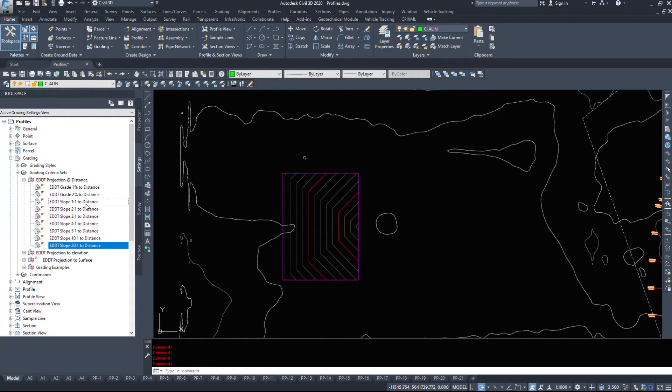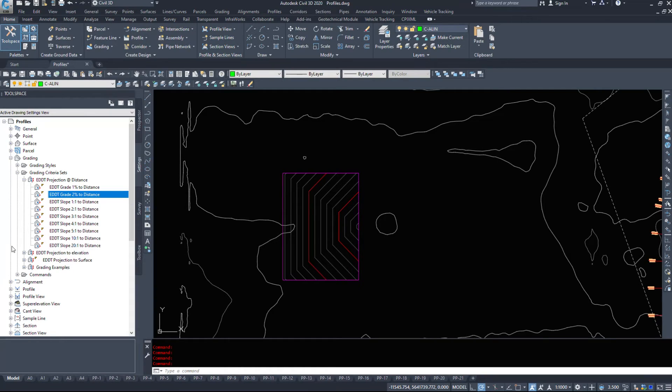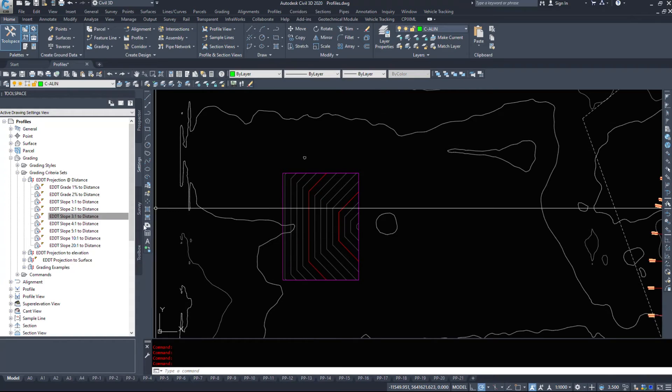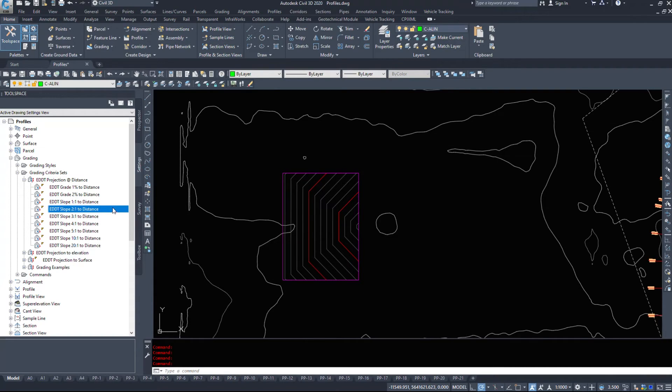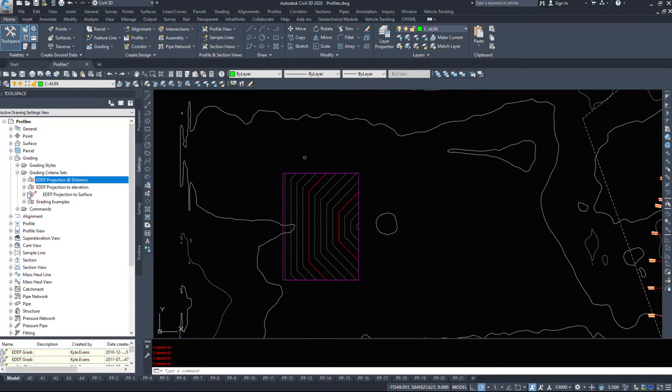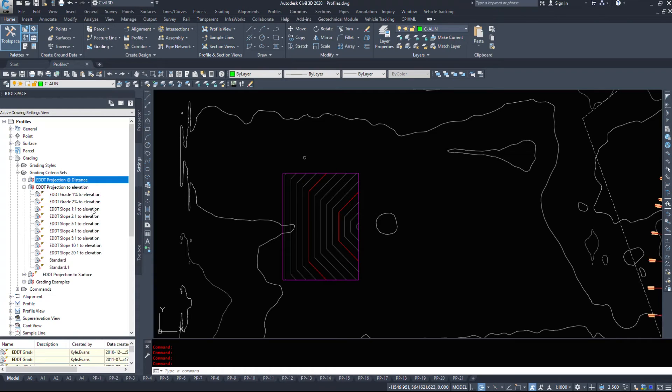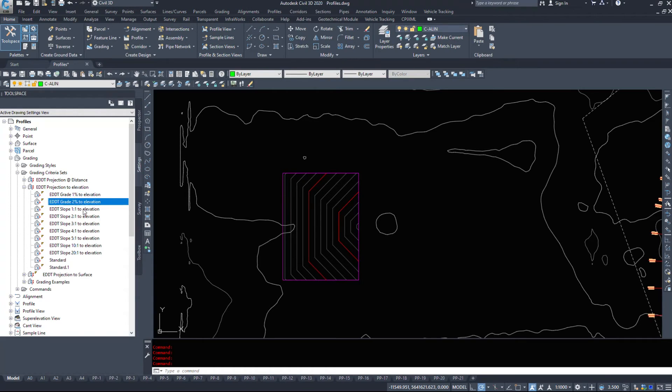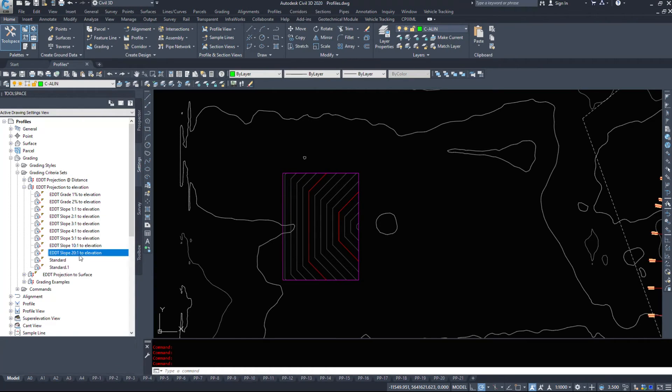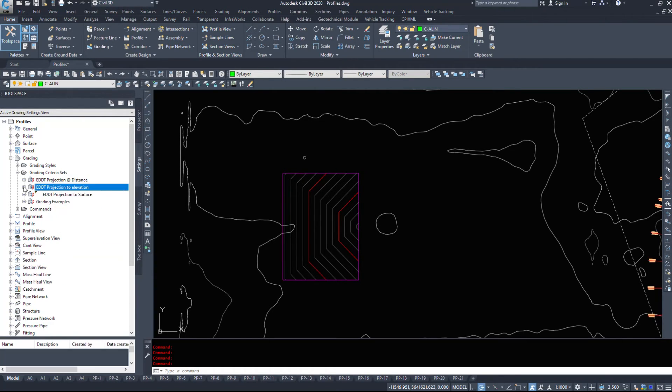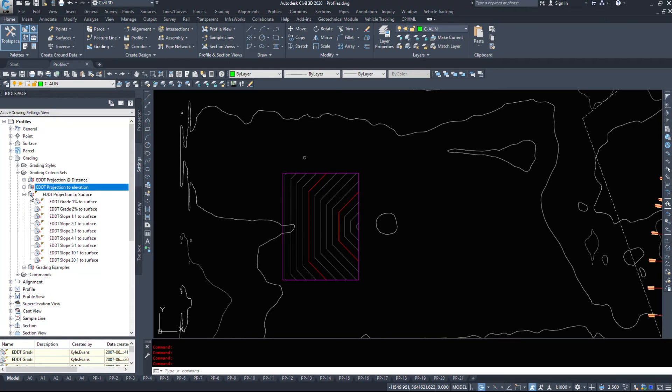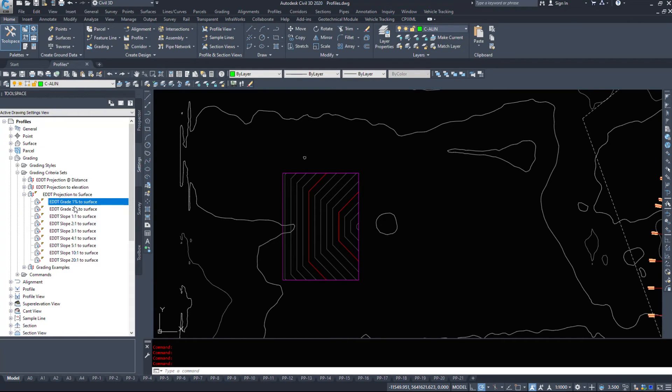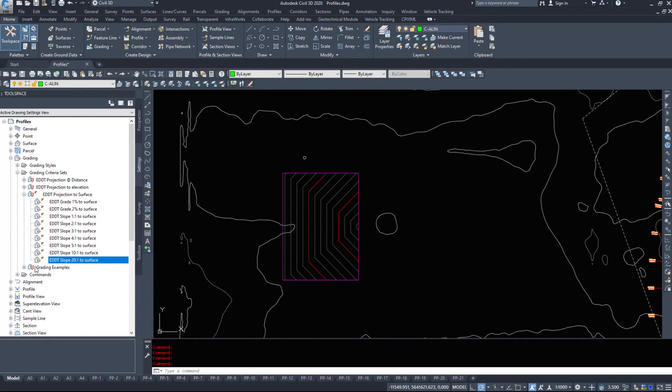So again, slopes or grades, it's really the same thing. It's just a different way of inputting it. If you go 3 to 1, it's 33%, if you go 2 to 1, it's 50%. My projection elevations, I really have the same 1%, 2%, and then 1 to 1 to 20 to 1. And same with surfaces, 1%, 2%, and 20 to 1 to surface from 1 to 1.